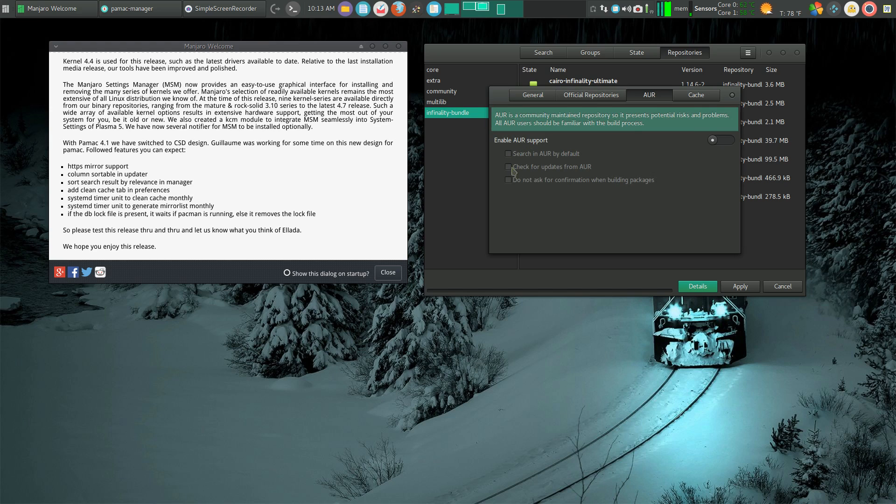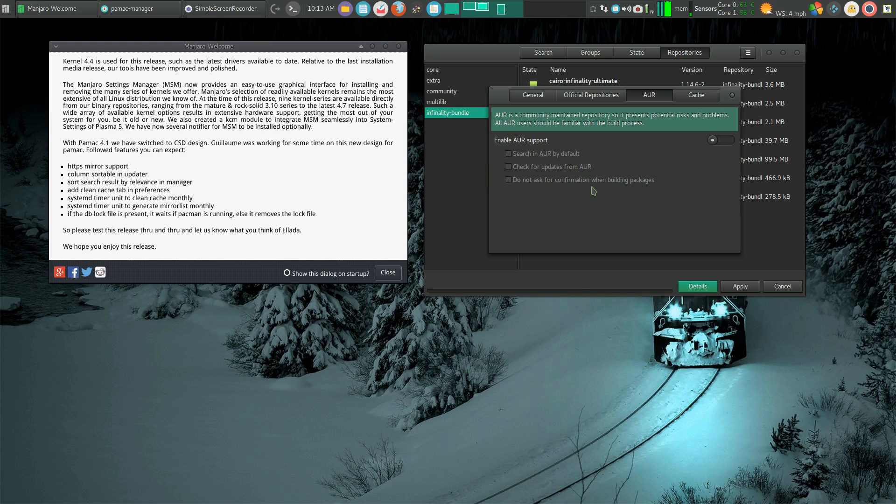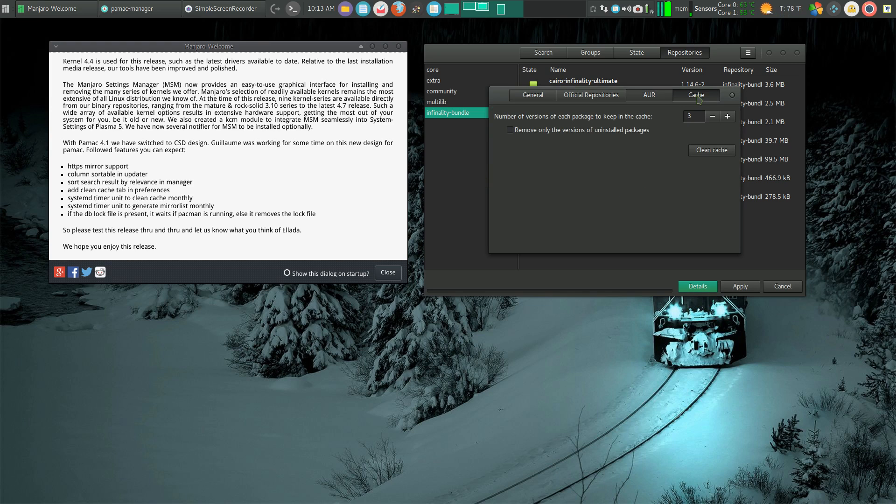This is the Arch User Repository. You can turn it on or off. You could also check 'do not ask for confirmation when building packages.' That makes it go a lot quicker in the terminal. And there's your ability to clear the cache.